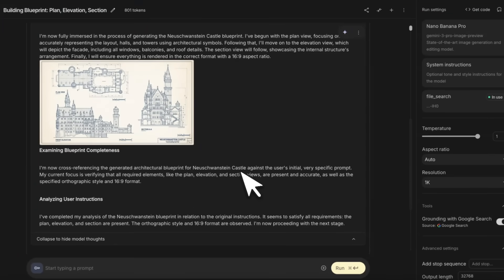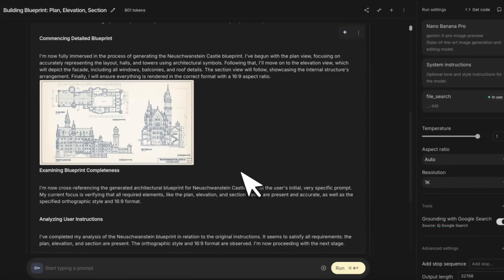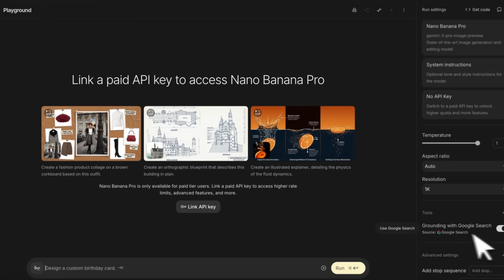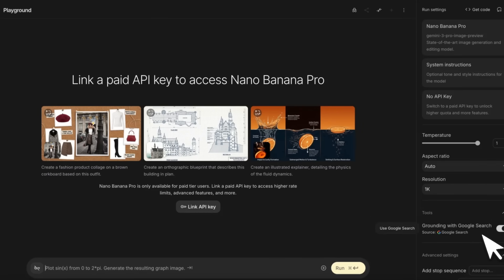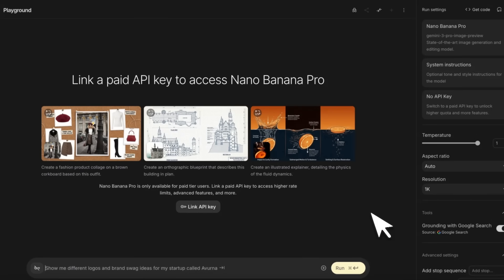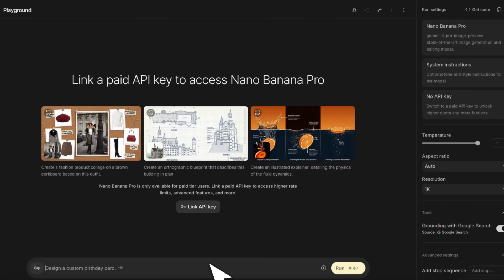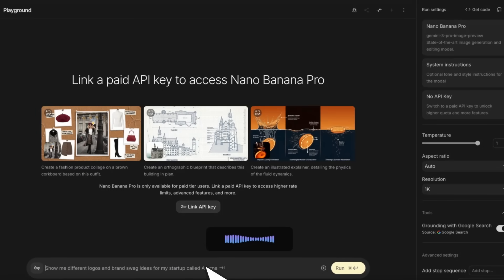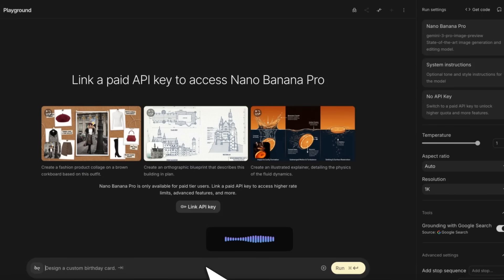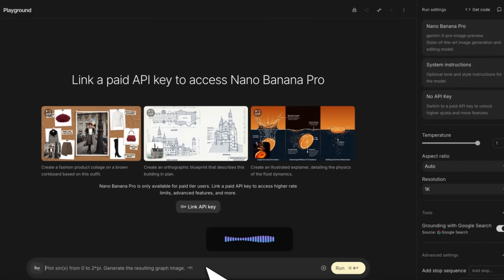This is very different than other image generation models because usually they try to do single shot and don't use chain of thought. One new feature they've included is you can ground your answers with Google Search. It's a very unique new capability, but let's see if the model can actually use it.